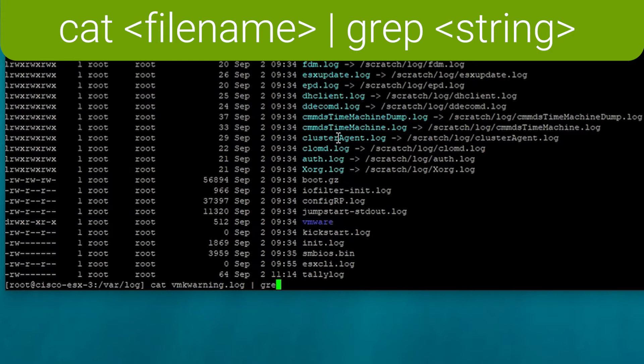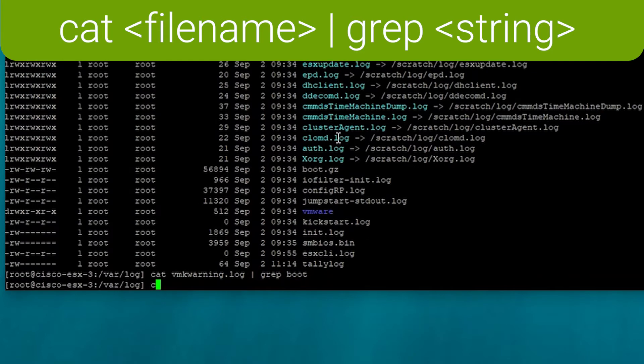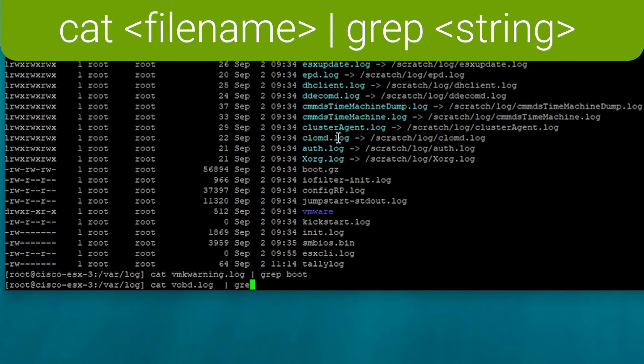In this case, in the vmkwarning.log file, we're looking for the string boot. In the observation and events log file, we're looking for the string corrupt.